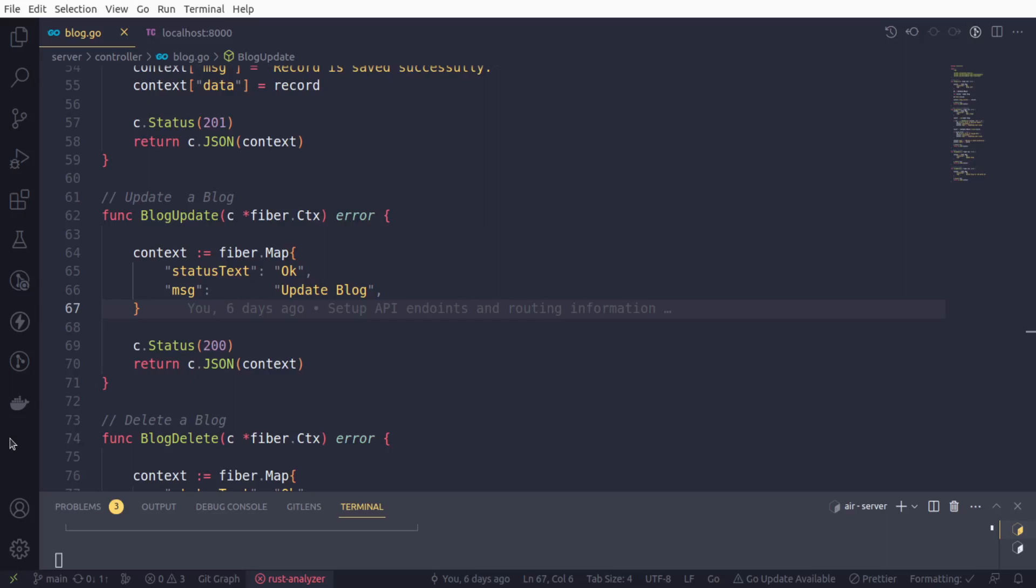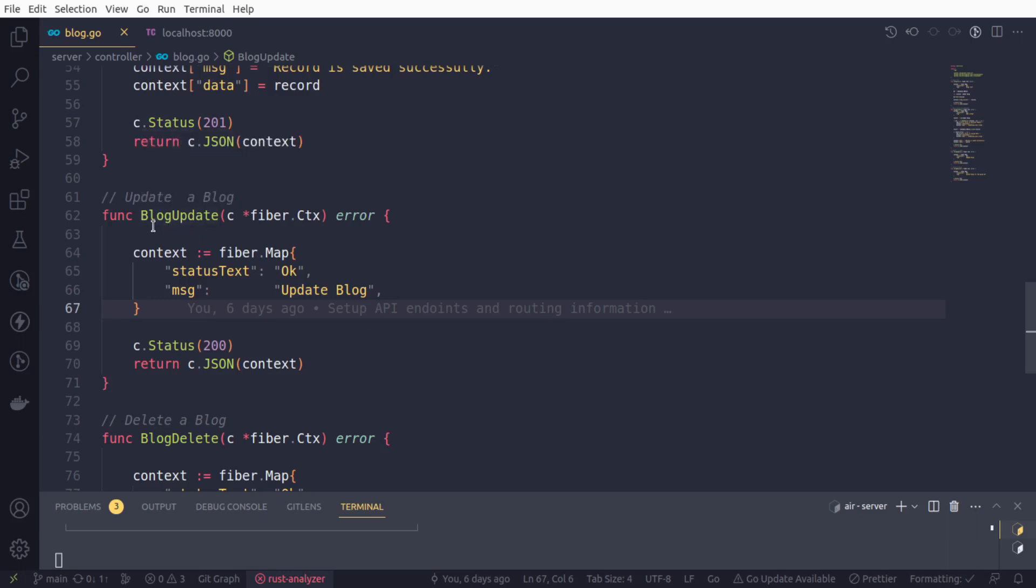Let's continue to work on our blog update functionality. In this API endpoint, we're going to update the data for a given blog ID. This is going to be similar to the create a blog functionality, but with little differences.